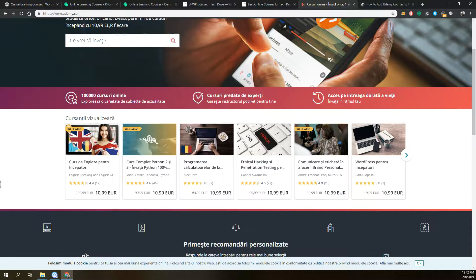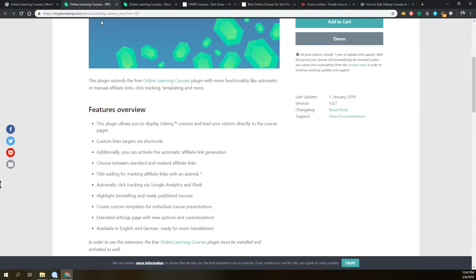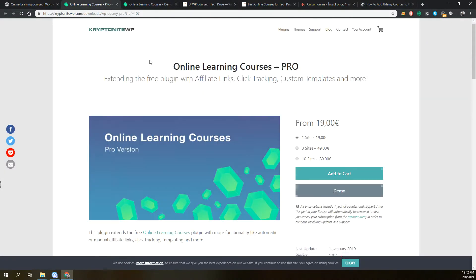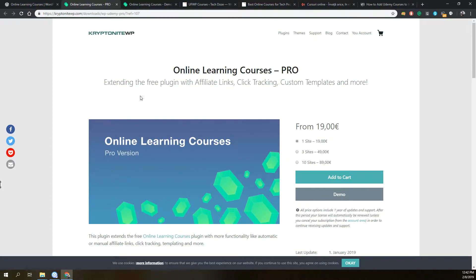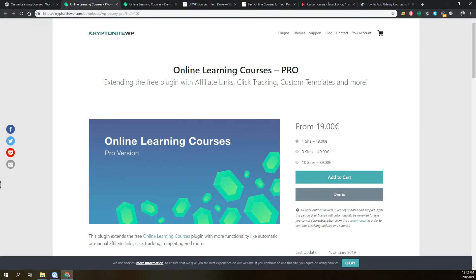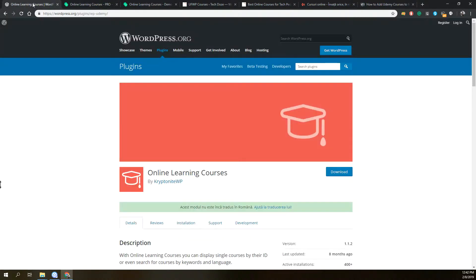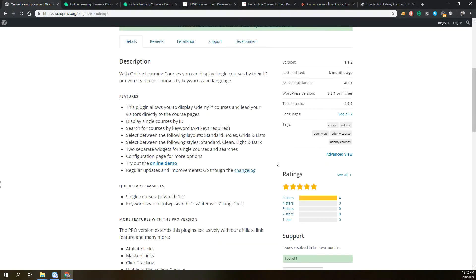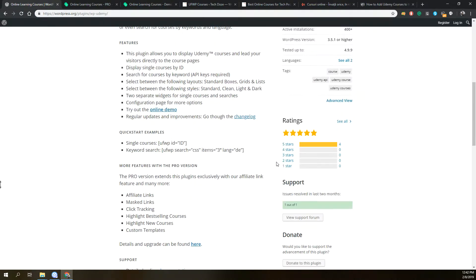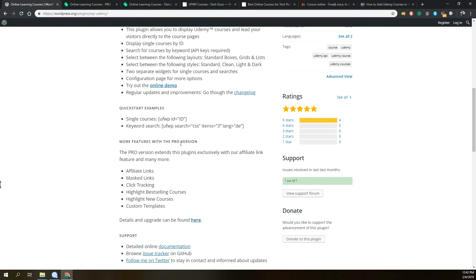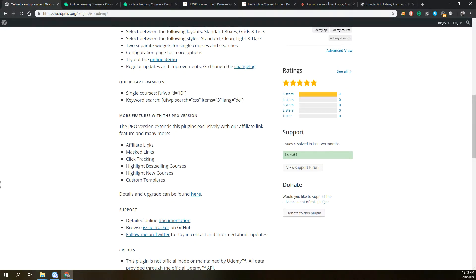We can add courses with the help of this plugin, Online Learning Courses. It's a WordPress plugin that is specially made to add Udemy courses into WordPress. It has a pro version and a free version. With the free version you cannot use affiliate links or mask your links, benefit from click tracking, or have highlights for best sharing courses, new courses, or custom templates.